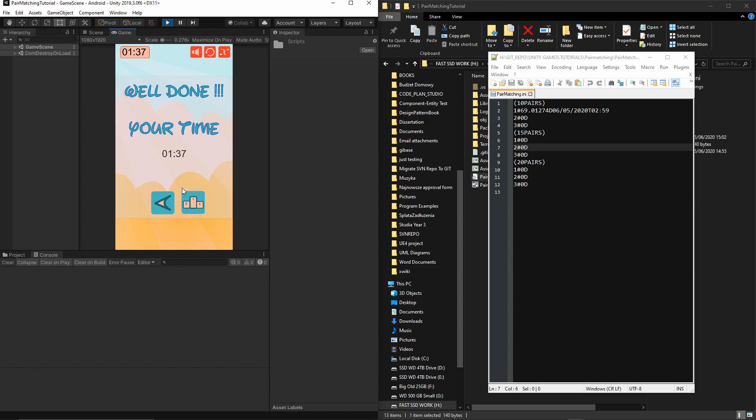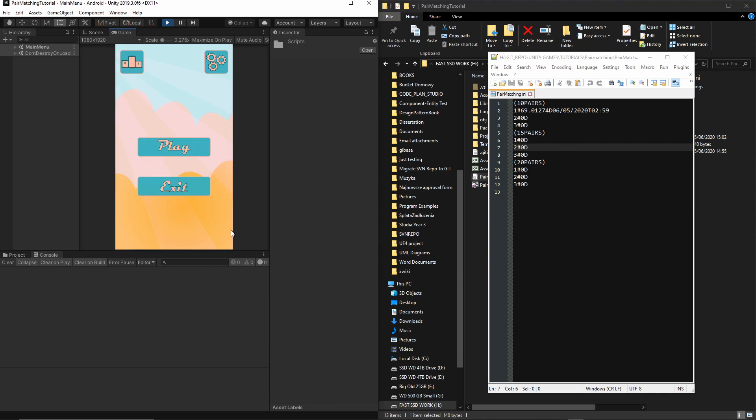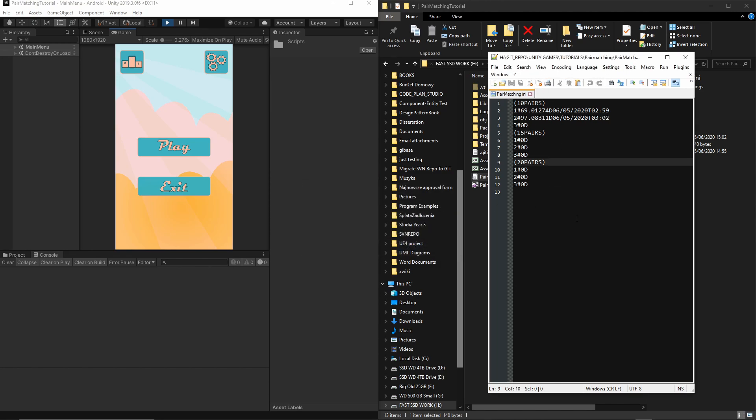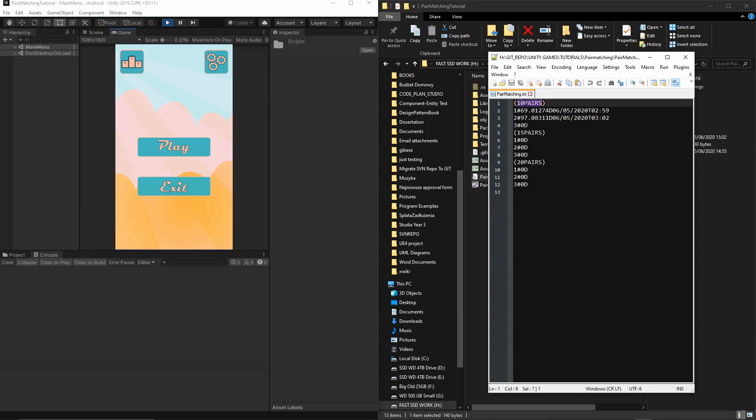Everything seems to be working fine. We have all the implementation and we're saving our time. If you go back to your data file, you'll see the second time is recorded under 10 pairs because that's what we played. Everything is working fine, all data is saved in our file.